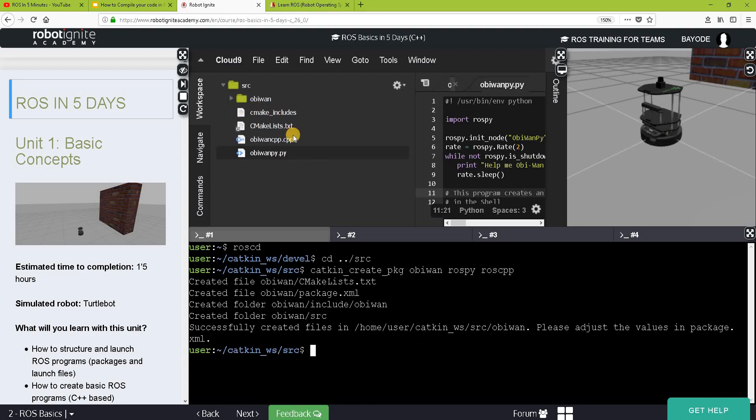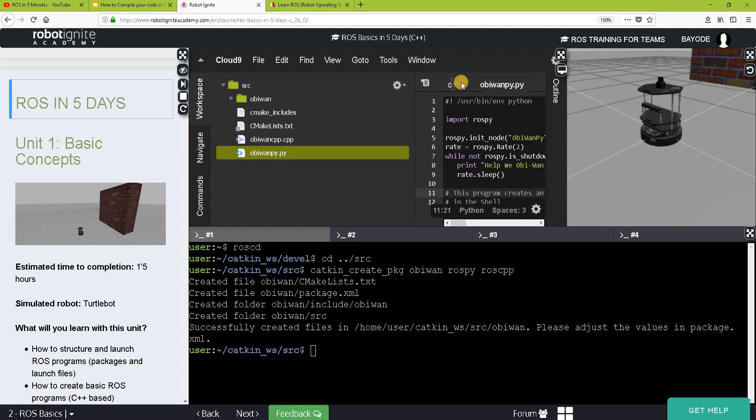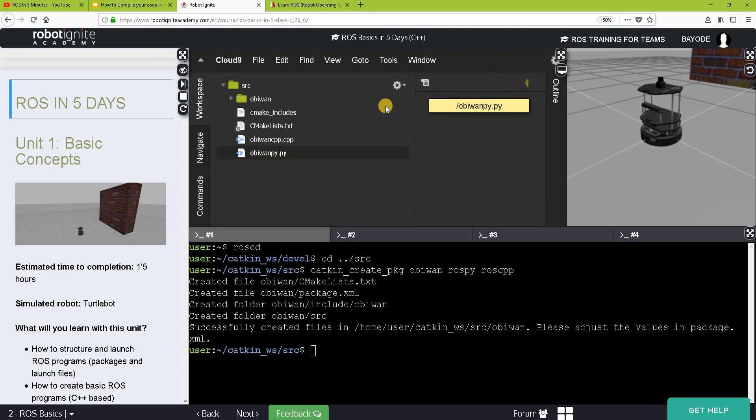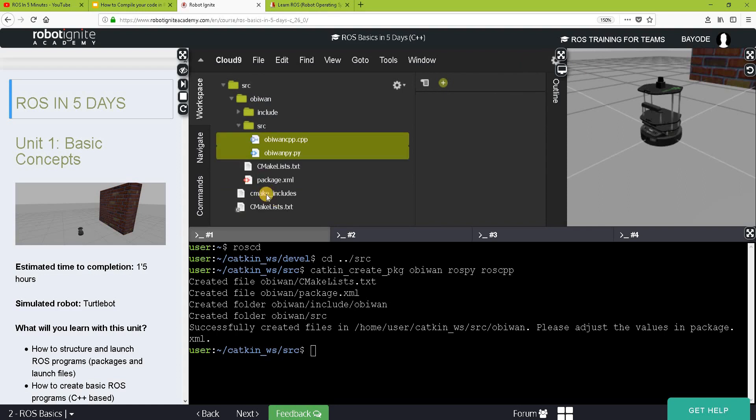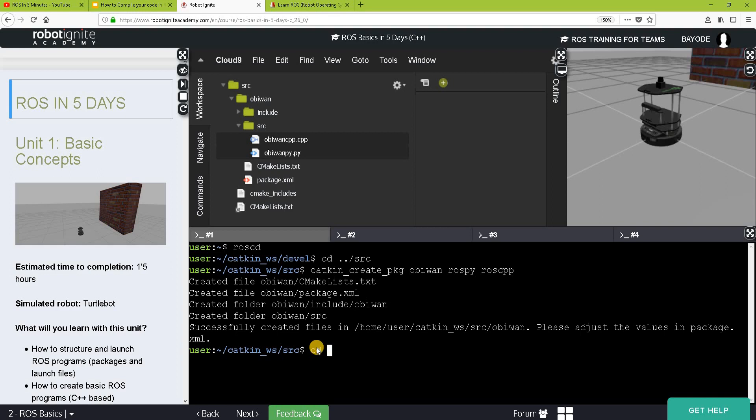Next thing is to move our files here. The two files we want to run. We move them into the package src folder. And then now we want to compile. The way to compile is to run catkinmake. To do that, we go back to the catkin workspace.